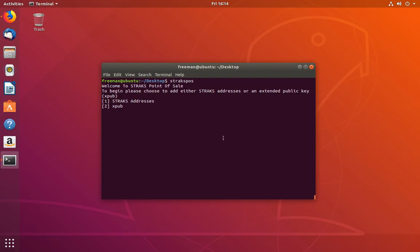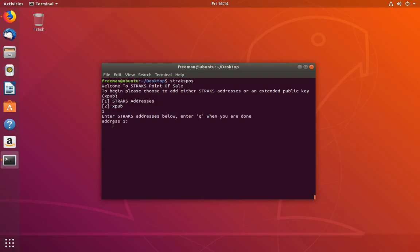If you type straxpos, it'll boot up the server for the first time. The first time the server boots up, it needs some information from you concerning where it should send the funds that it receives. You need to either supply a list of strax addresses, or an extended public key. For the strax addresses, you can enter a list of strax addresses one by one. When you hit Q to say that you're done, it will create a configuration file and put those addresses in it and then start the server.